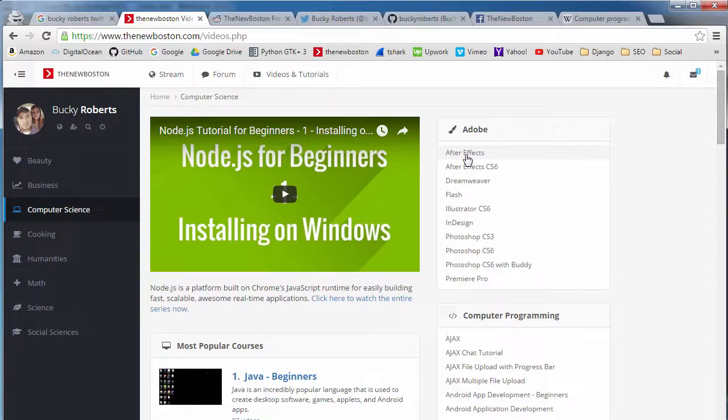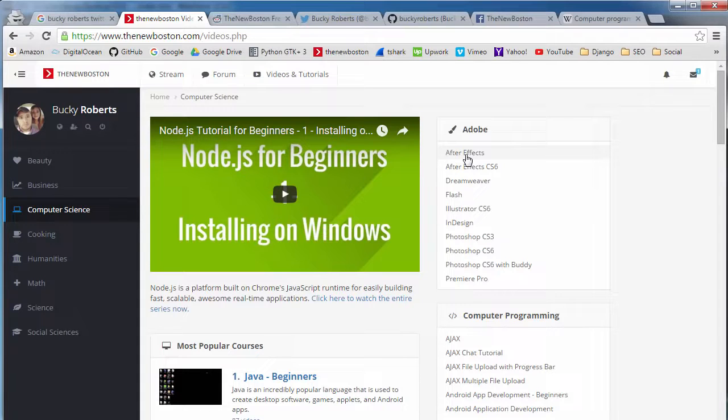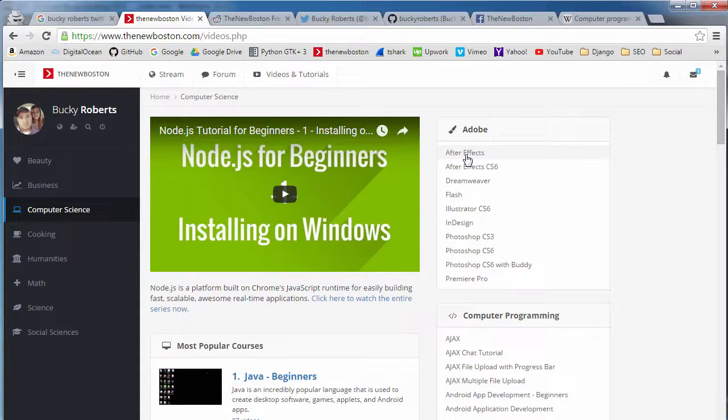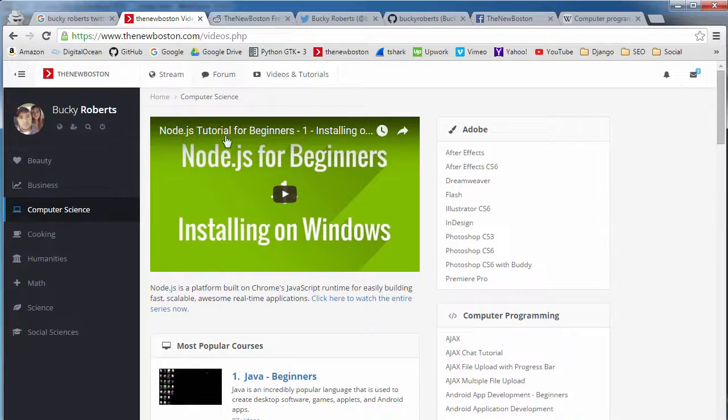I'd be like, oh, that actually sounds pretty good. I'm going to go check that out. Why is that? They're both people. They're both recommending restaurants. It's because I trust my grandma.